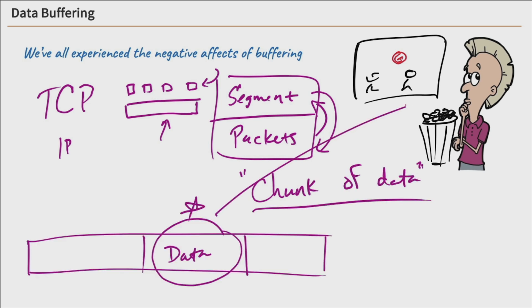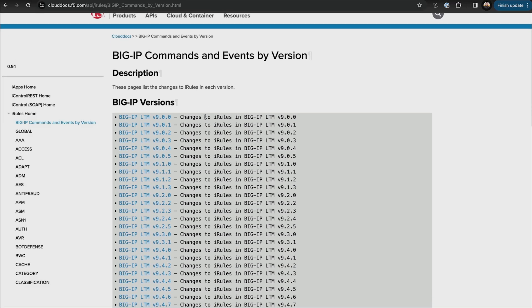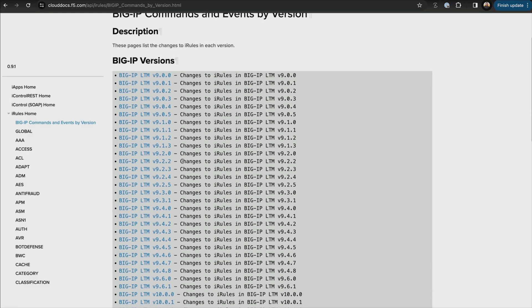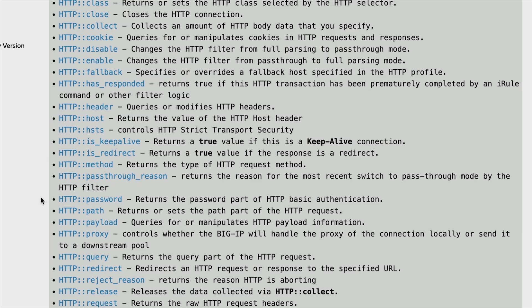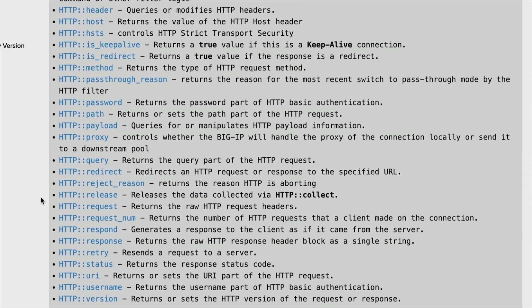Learning to use F5's Big IP LTM with this course demonstrates your ability to configure, monitor, and troubleshoot traffic flows, which bolsters network resilience and minimizes downtime.